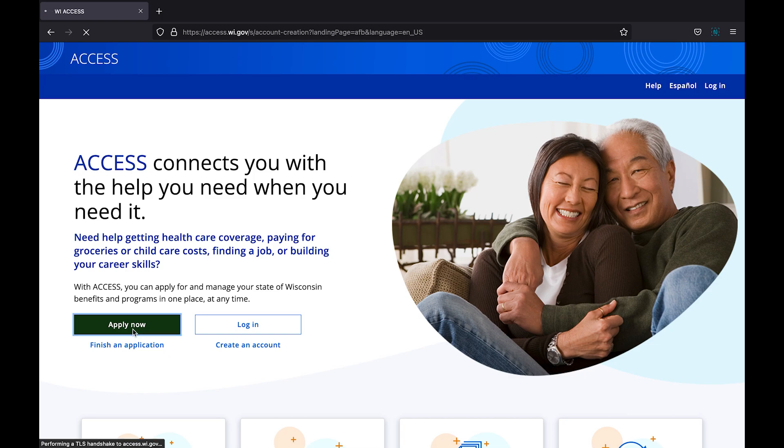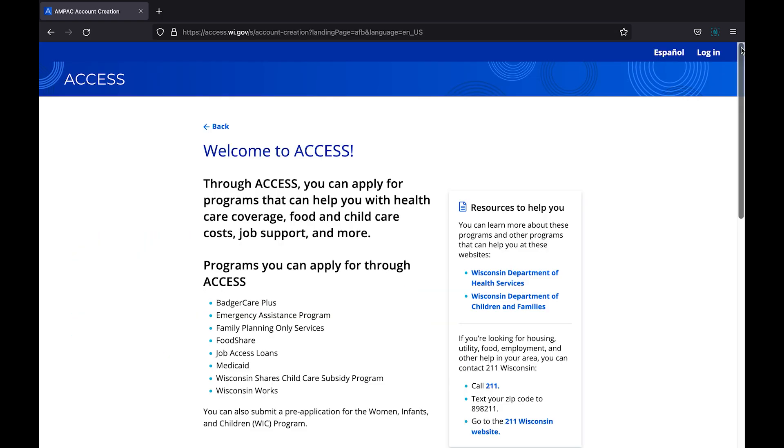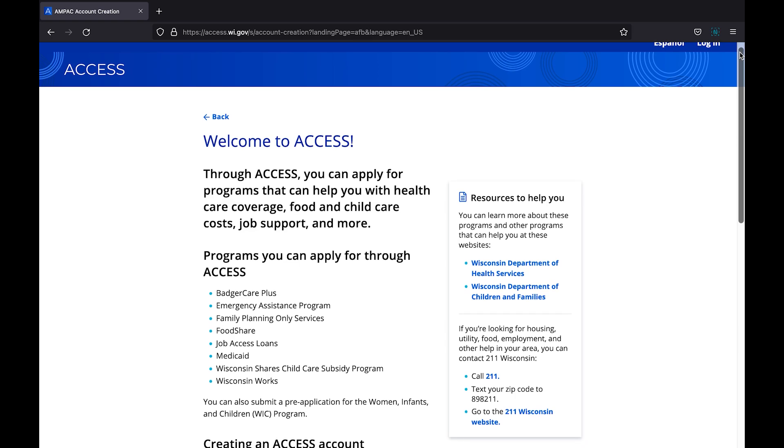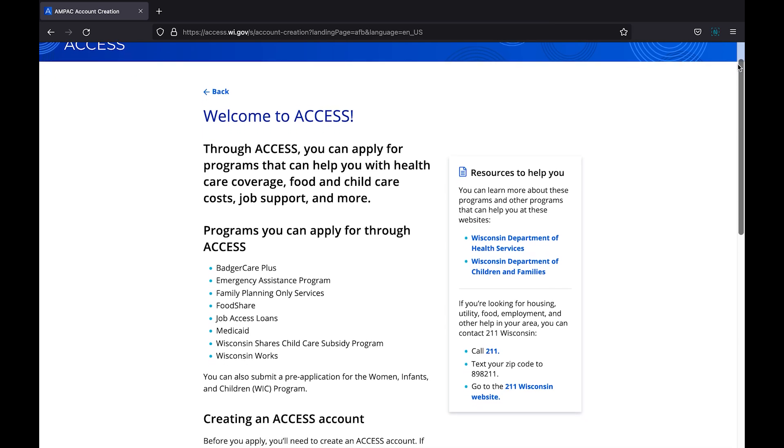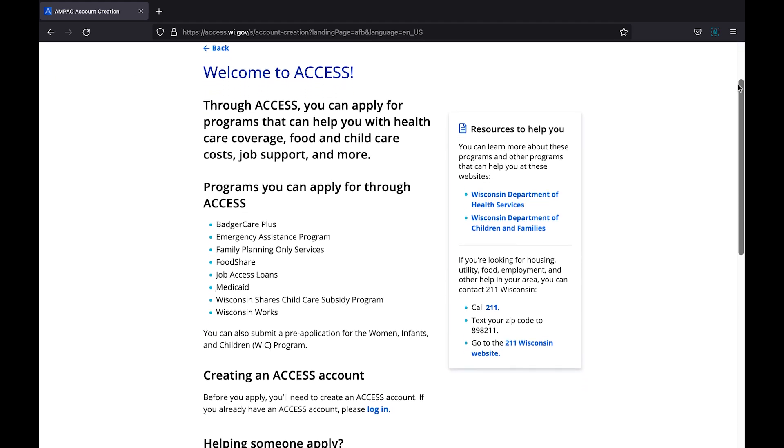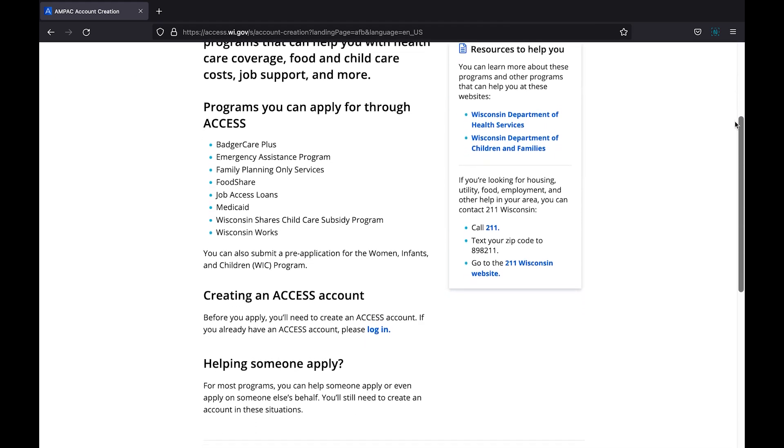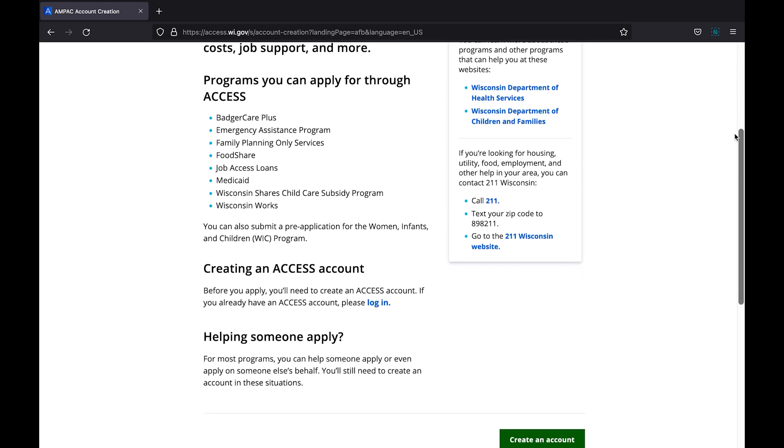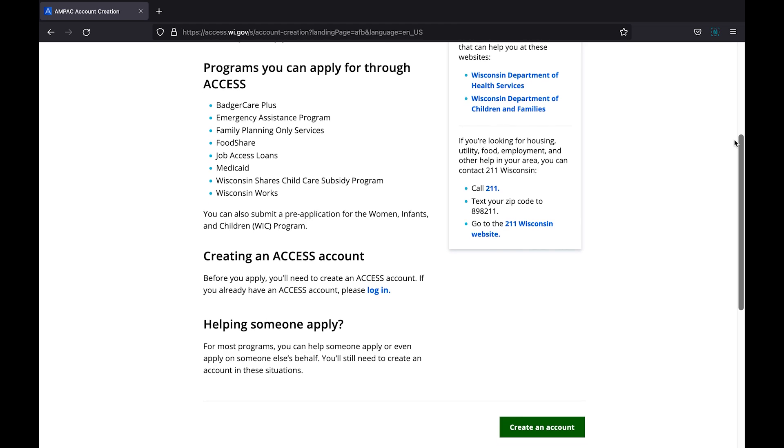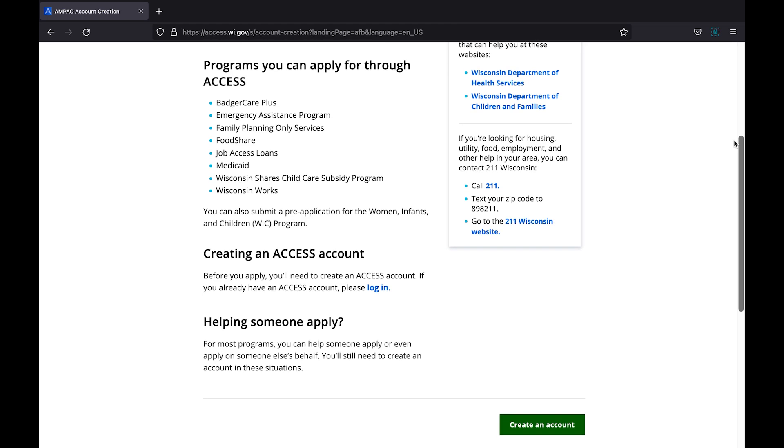By clicking this button, you will be taken to an overview of the access tool with an option to move forward with creating your account. We will return to creating an account momentarily.